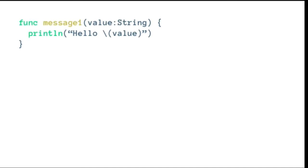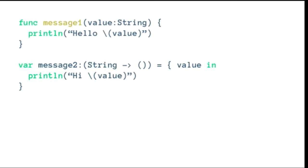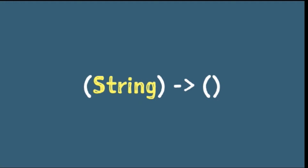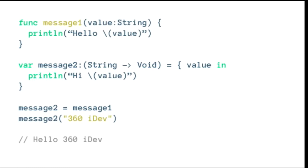For example, let's take a function called message1 — it takes a string and prints hello and then the given string. Similarly, we can define a message2 variable which does something similar: it takes a string and prints hi and then the given value. Both have the same type signature, which allows us to interchange them. We can pass functions or closures to any other function where the signature is the same. Unlike Objective-C, we can completely interchange these types. Here's an example where we've set the message2 variable from a closure to the actual function — when you call message2 now, it will print hello.